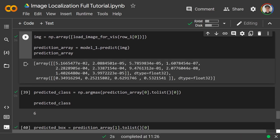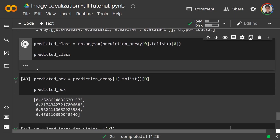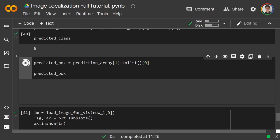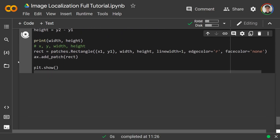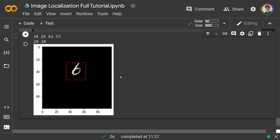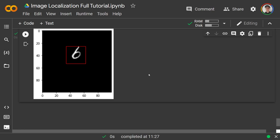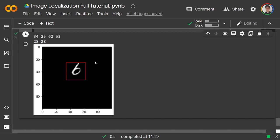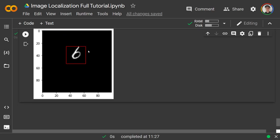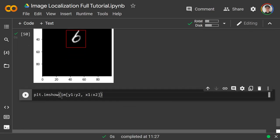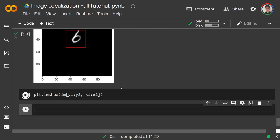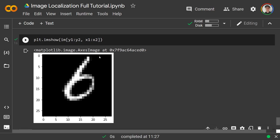With the pre-trained model, the predicted box is very close to the actual box. It's not perfect but it covers the digit well — and that's really all we care about. We can also zoom in by slicing: plt.imshow(im[y1:y2, x1:x2]) using the predicted y1, y2, x1, x2 coordinates, and we get a clean crop of just the six digit.